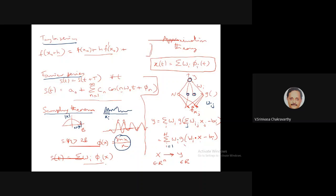You can see that this expression has the same form as the earlier examples — expressing an unknown signal as a linear sum of a family of functions. Here the family of functions is sigmoid functions; we take the same function, vary its parameters (the weight vector and bias), and create many functions, then take their linear sum. This is exactly the same structure as Taylor series, Fourier series, and the sampling theorem.